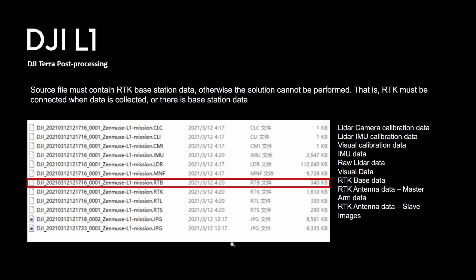So once you've copied your data over into the computer, you're going to see in the folder various files. In the beginning you're going to get all the calibration data, IMU data, raw LIDAR data as well as the RTK base and the RTK antennas on the drone.